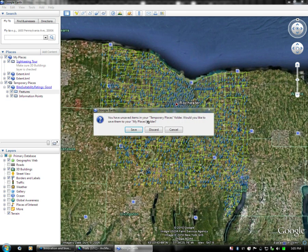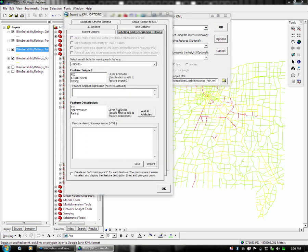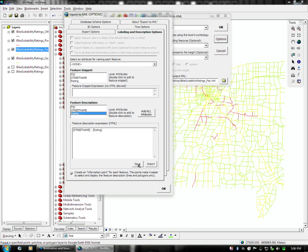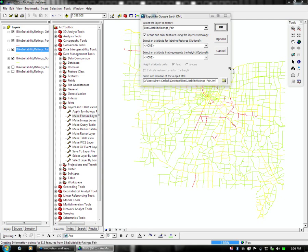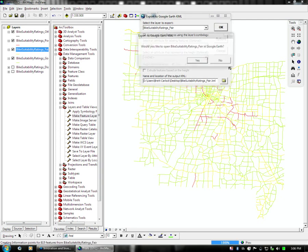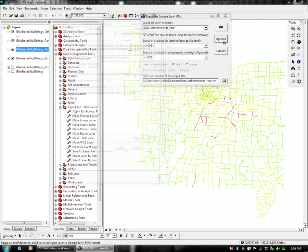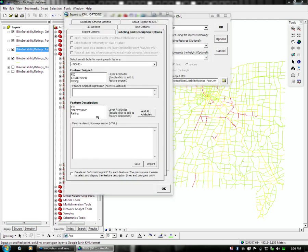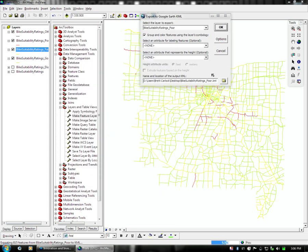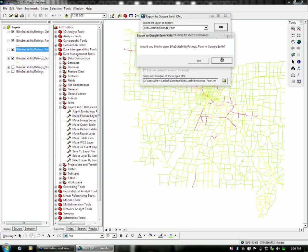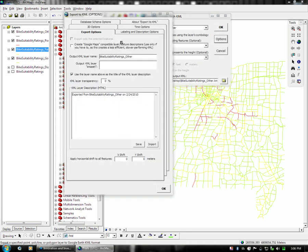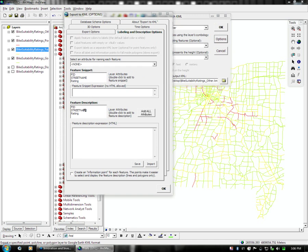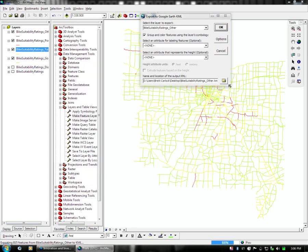This would be the same process for the next layer. So, you'd click on fair, and export fair with the same options of street name and rating. I'm not going to test it. I'll do it once more for poor, set the labeling description options to street name and rating, run it once more, and we will do the final, which is other, and we will do street name and rating, export the last dataset, and that is it.